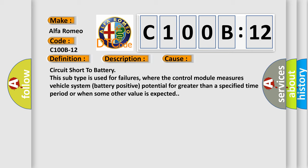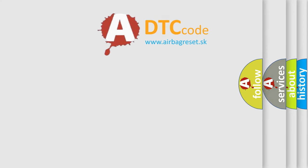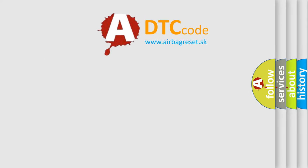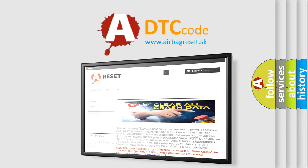This subtype is used for failures where the control module measures vehicle system battery positive potential for greater than a specified time period or when some other value is expected. The Airbag Reset website aims to provide information in 52 languages.